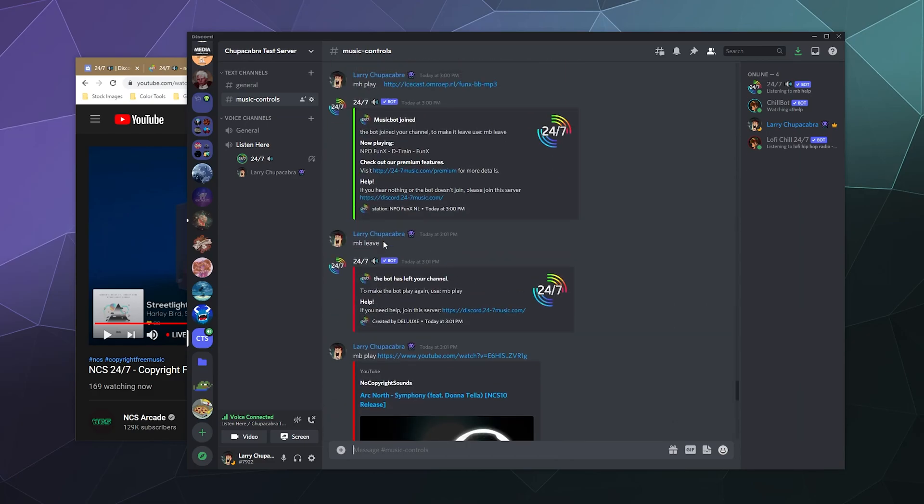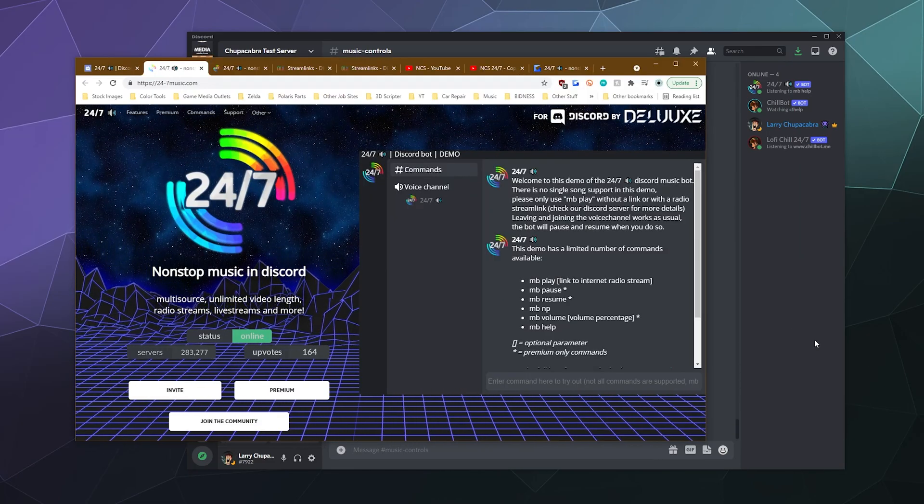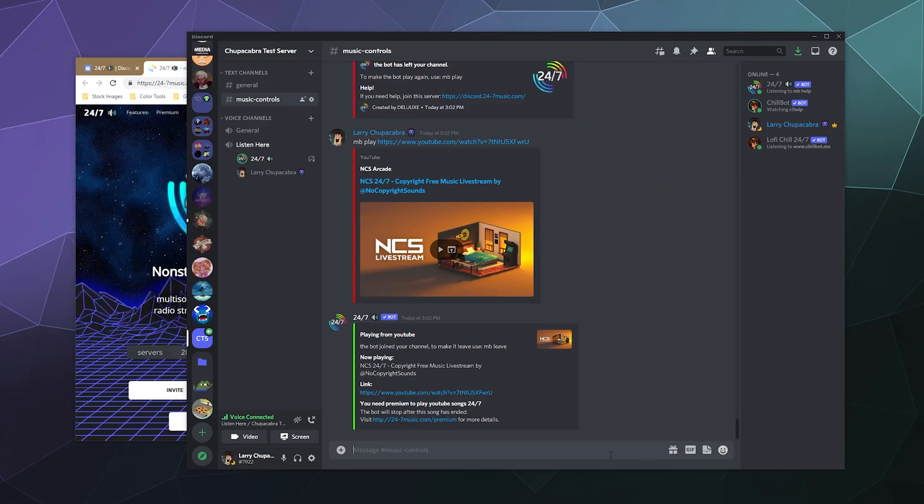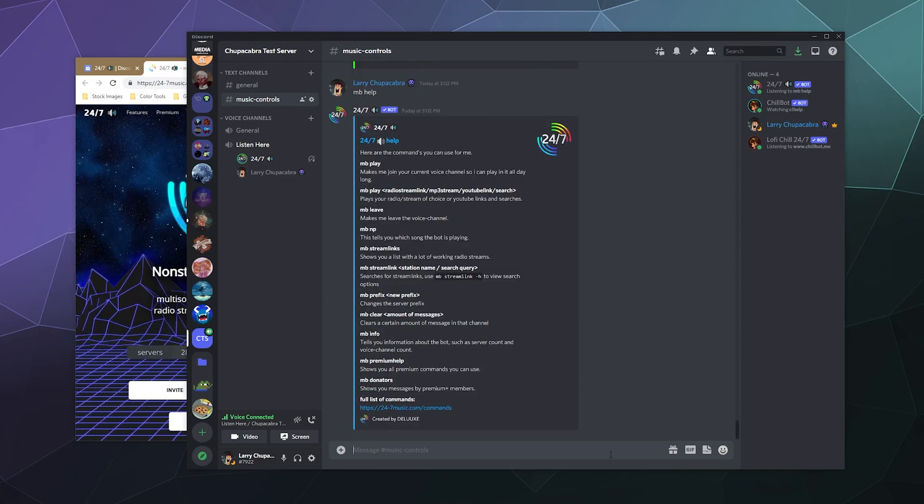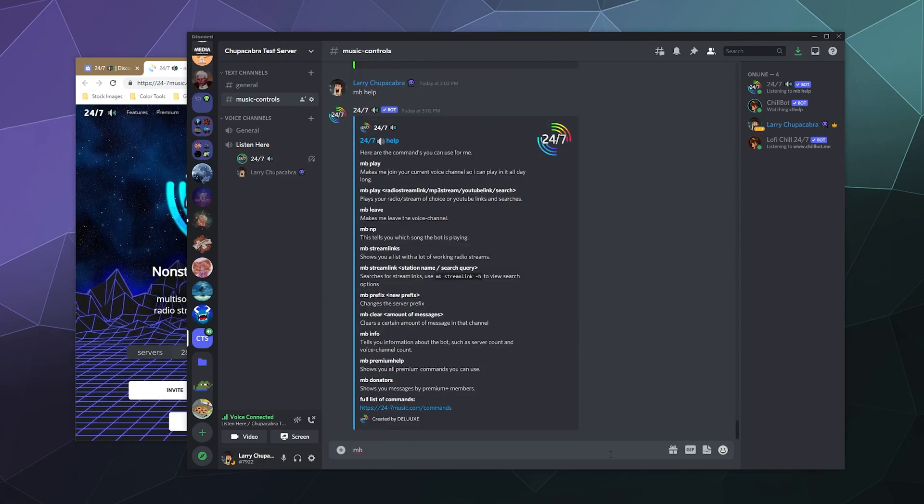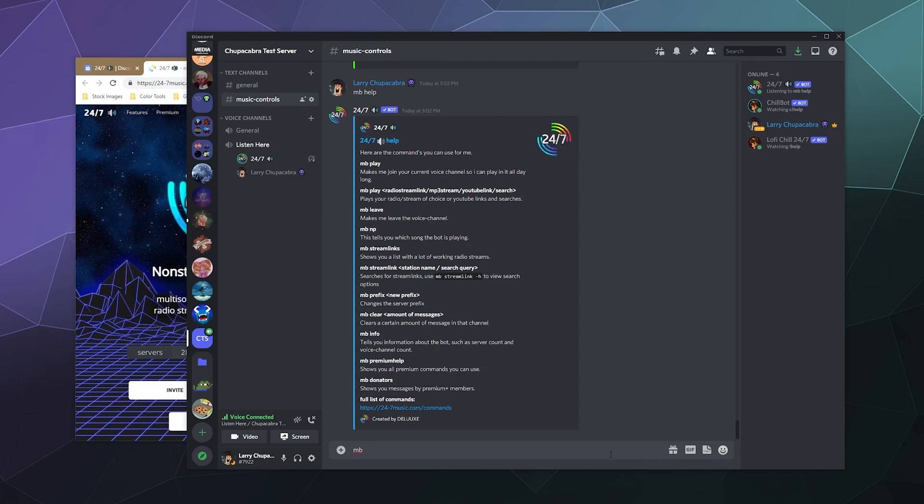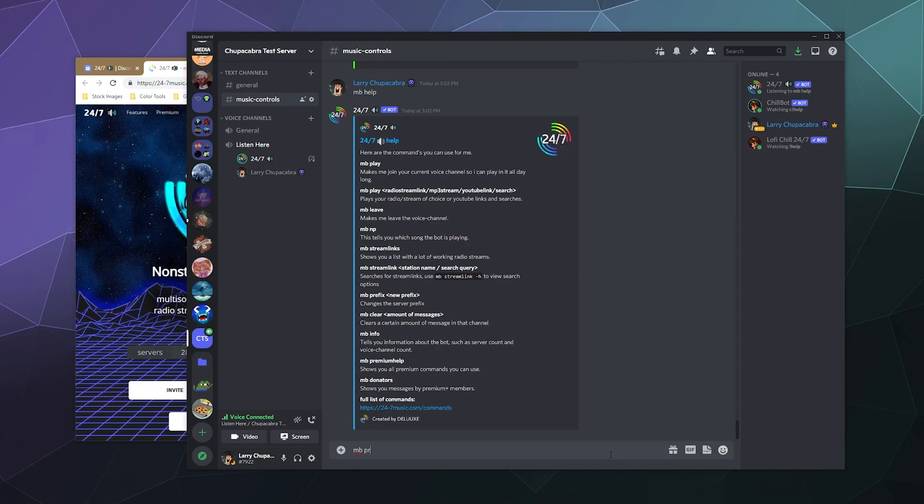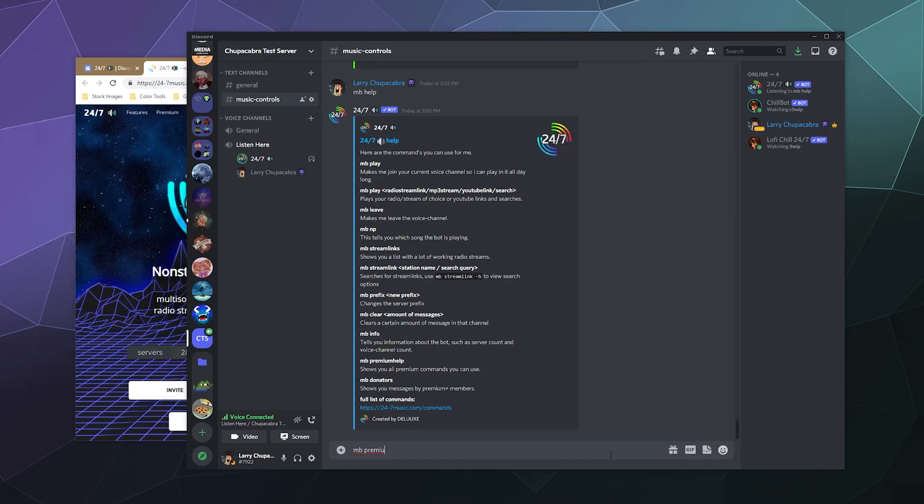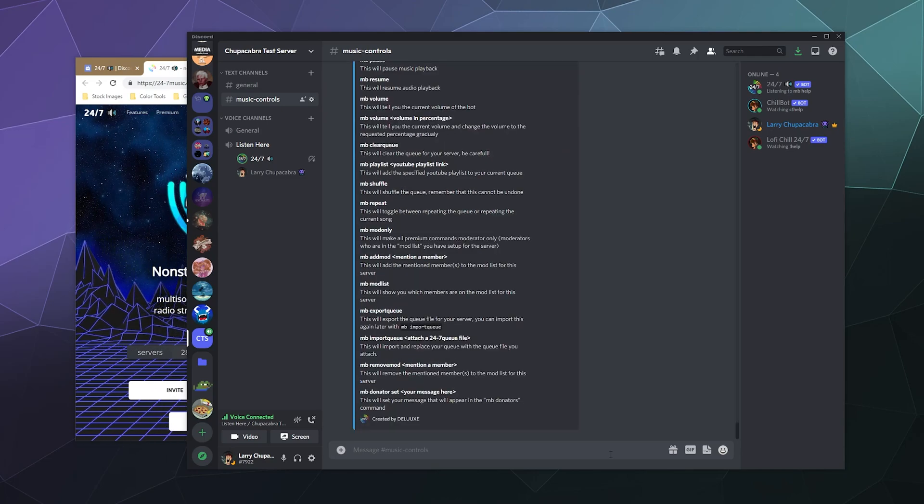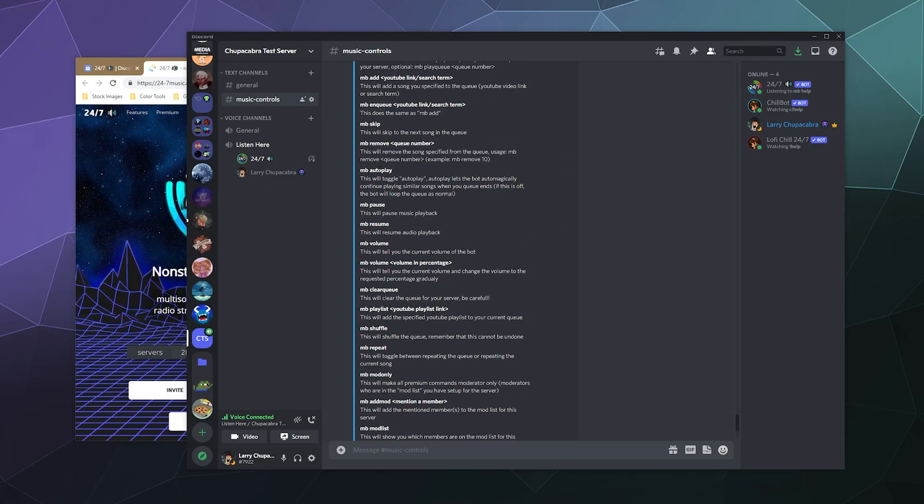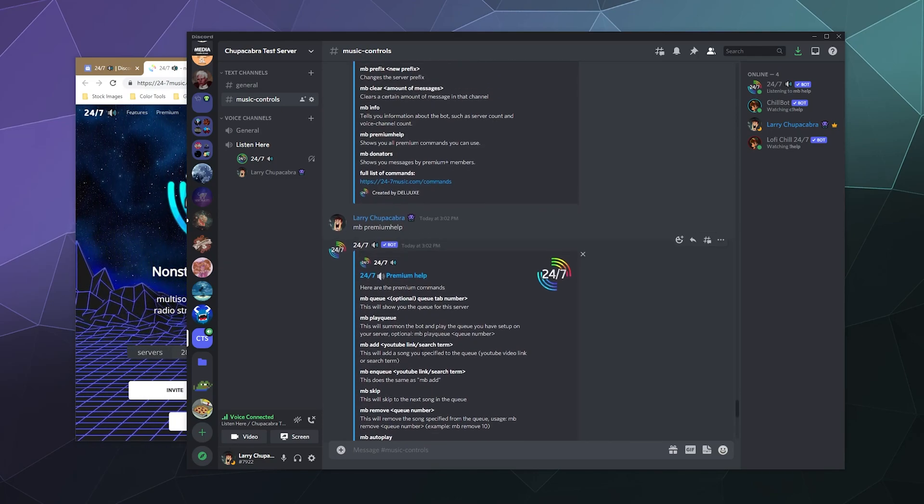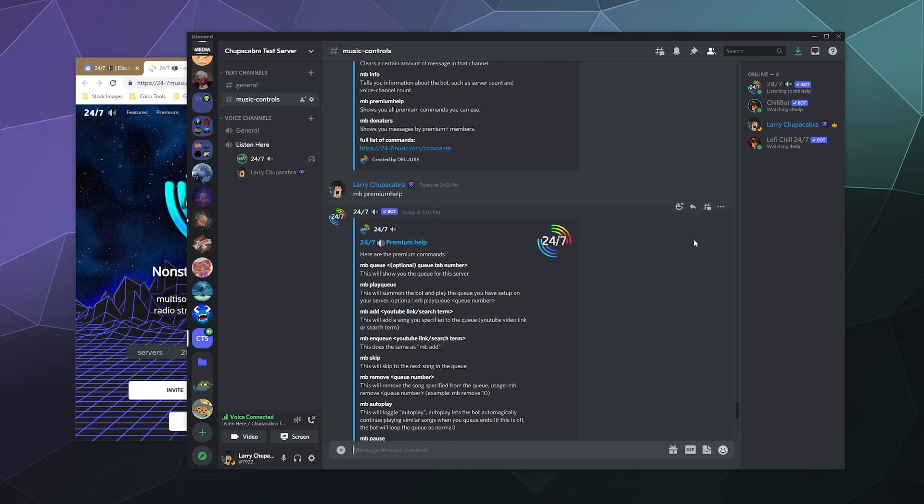It's a really easy to use bot. It's really easy just to use the help command MB space help to get all of the different commands. And then if you're curious about what you get with premium, you can say MB premium help. It'll tell you all of the different commands you get if you pay for the bot.